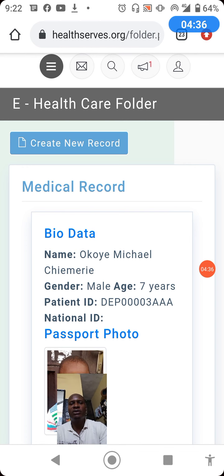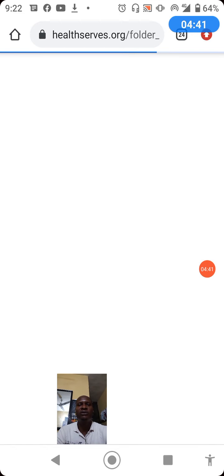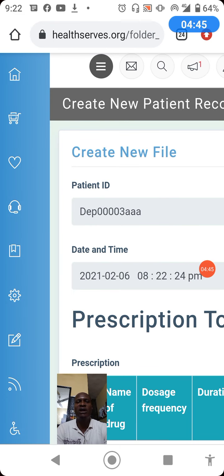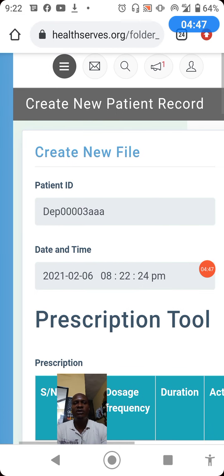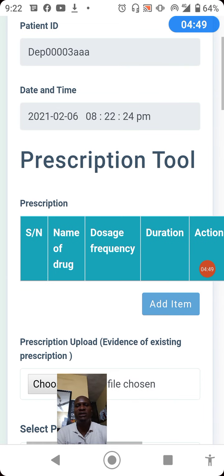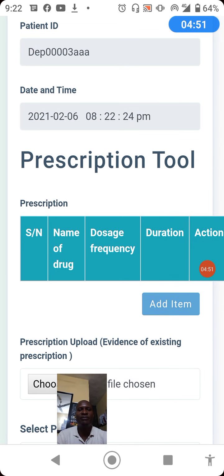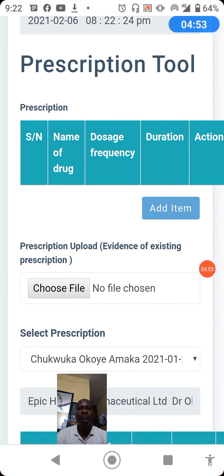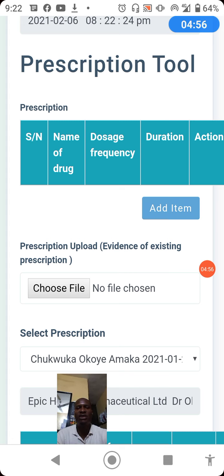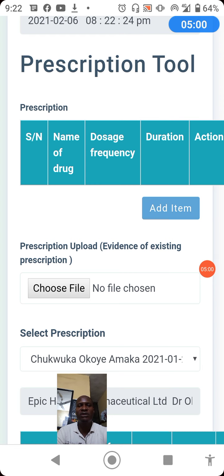Click create new record at the top of the page. When you click create new record, the system will take you to where you can capture all your documentation for what you did for this patient.